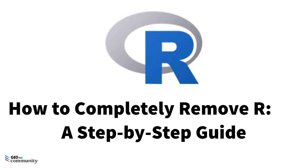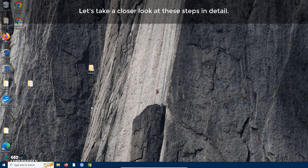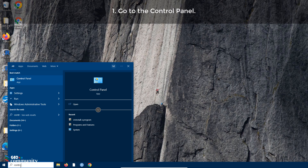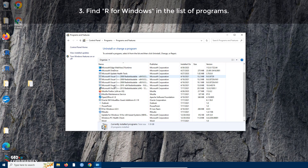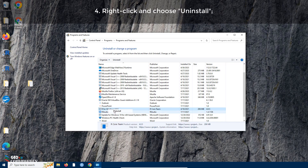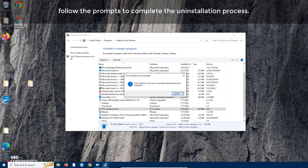How to completely remove R — a step-by-step guide. The steps are quite similar to those for uninstalling QGIS. Step one: go to the Control Panel. Step two: select Uninstall a Program under Programs. Step three: find R for Windows in the list of programs. Step four: right-click and choose Uninstall, then follow the prompts to complete the uninstallation process.